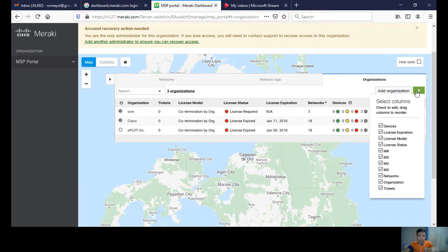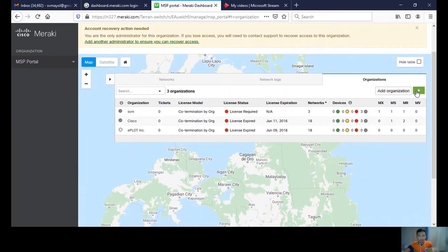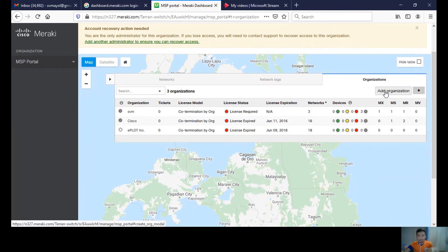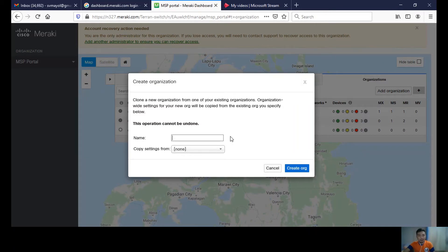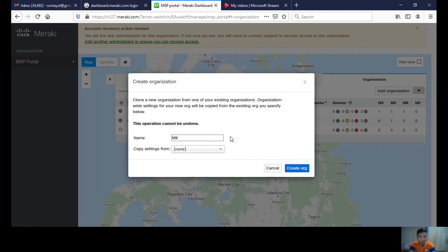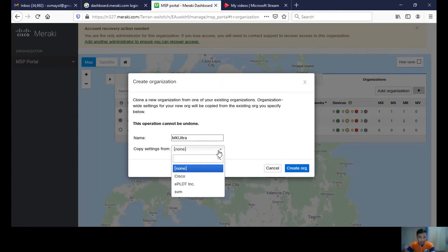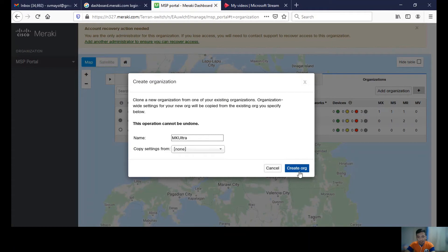In creating an organization, let's first click 'Add an organization' and give it a name. For example, let's name this organization 'MK Ultra.' Create org.